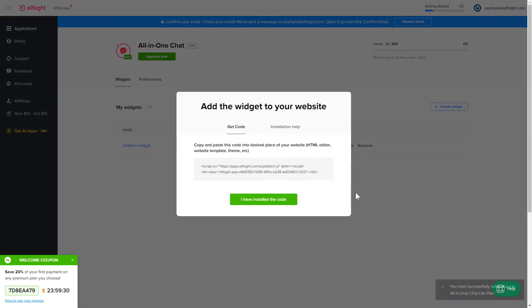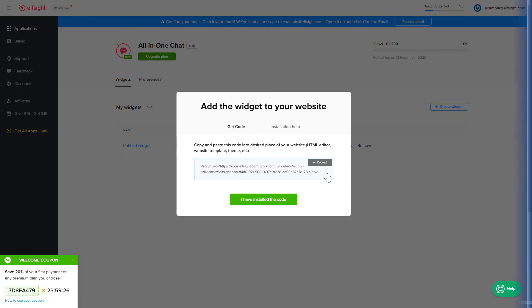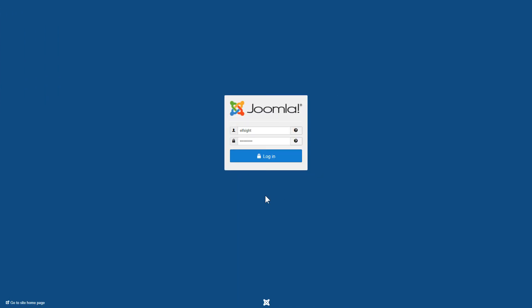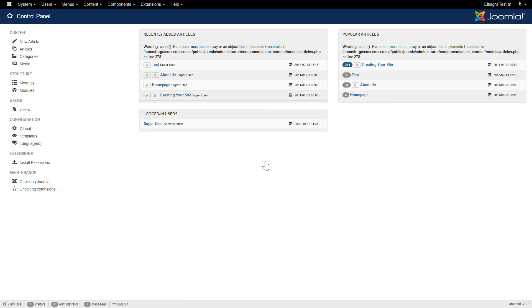Click on the code to copy it and go to your website's admin panel. After you've logged into your Joomla admin panel, navigate to the Extensions tab.